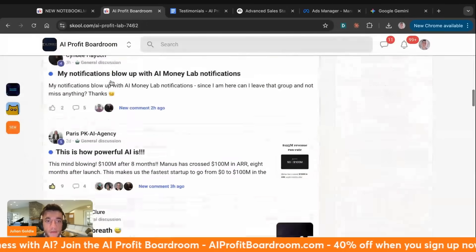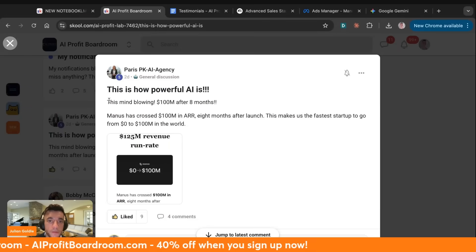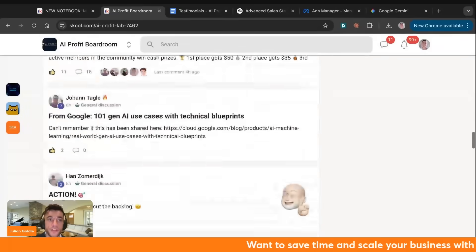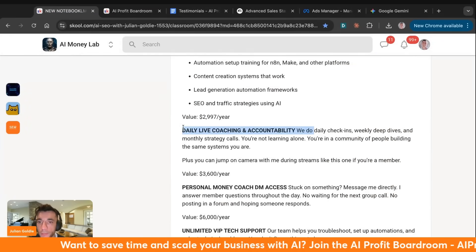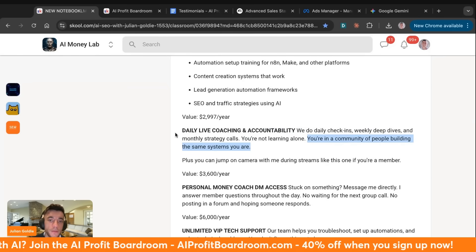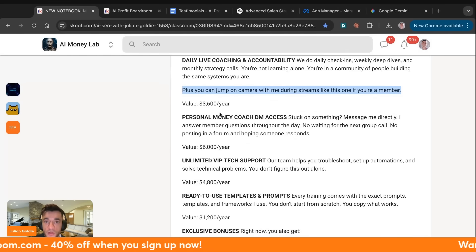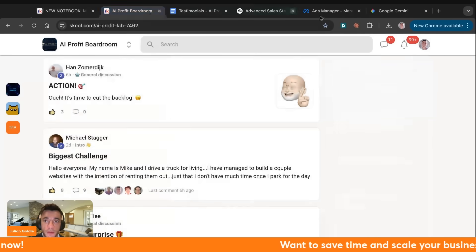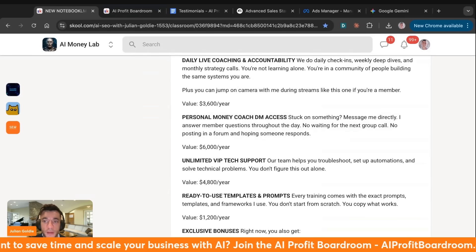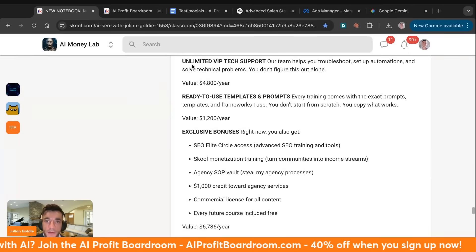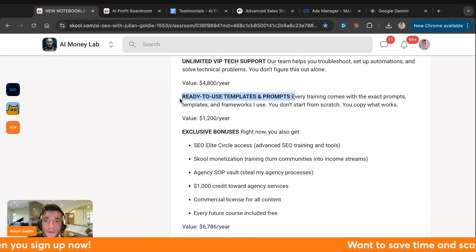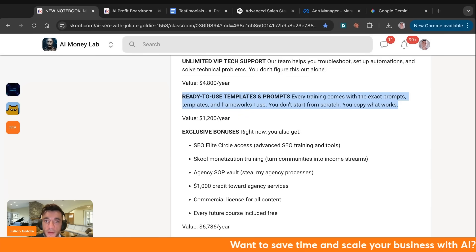What you get is the complete AI Profit Border training library including the 85 formula for cutting work, complete AI automation ecosystems for Google including Gemini, NotebookLM, AI Student Workspace, n8n, and other platforms, content creation systems, lead generation automation frameworks, and SEO and traffic strategies. You also get daily accountability — post your goals, hold each other accountable, learn and grow together. Inside the community, members share powerful AI wins regularly. We do daily check-ins, weekly deep dives, and monthly strategy goals so you're not learning alone.